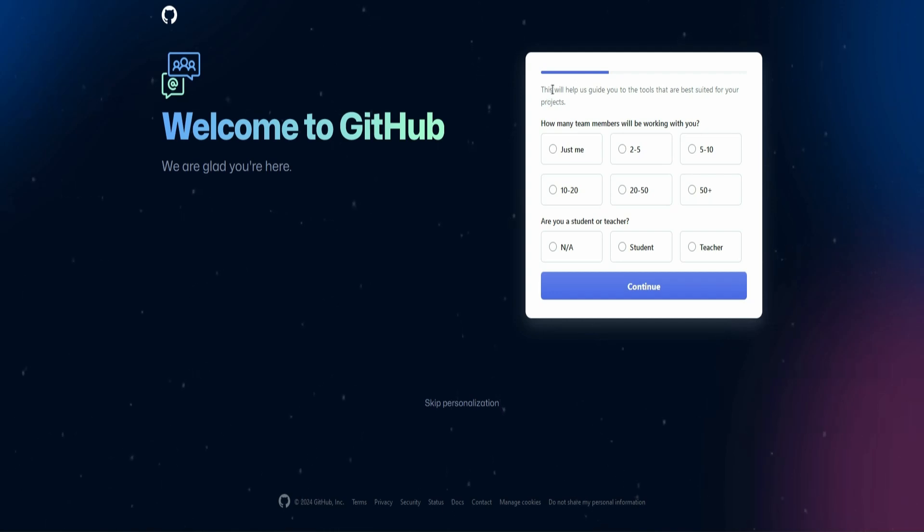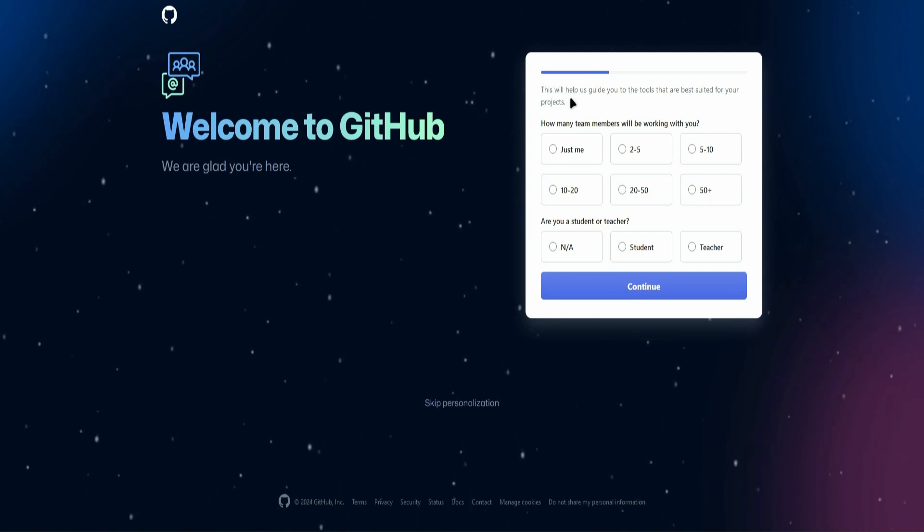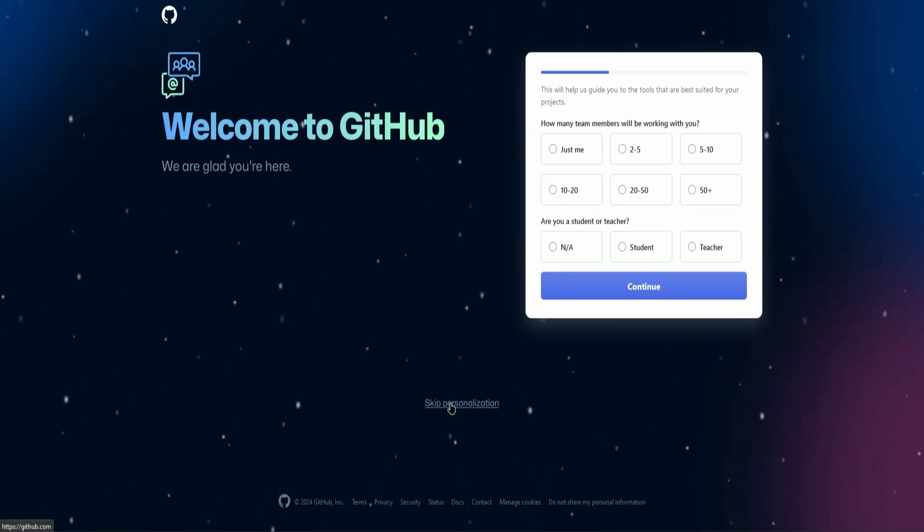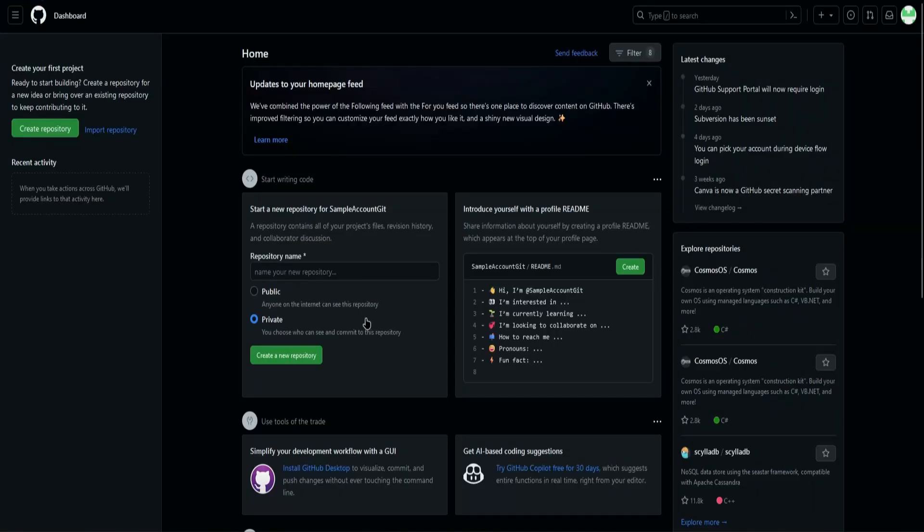GitHub will ask you a couple of questions to personalize your page. So you can either answer this or just skip it. I'll skip it for now, and then you are done.